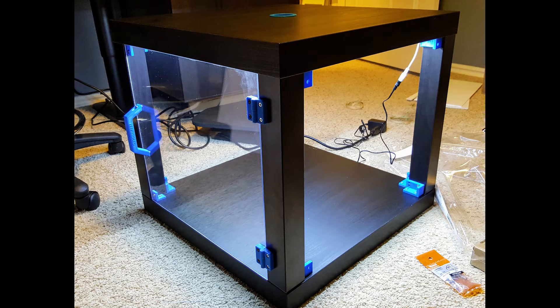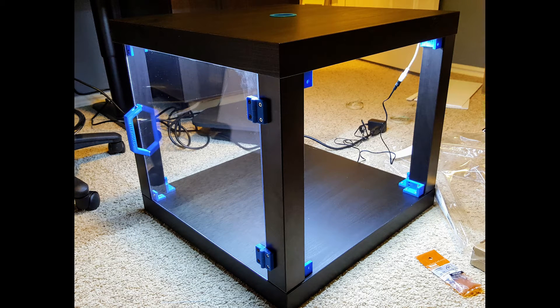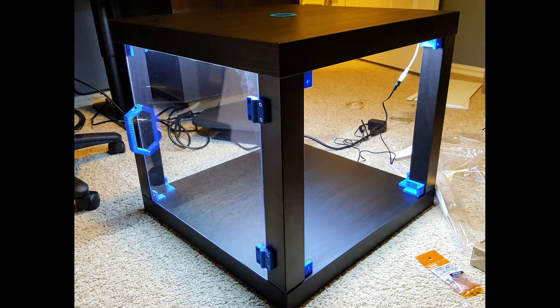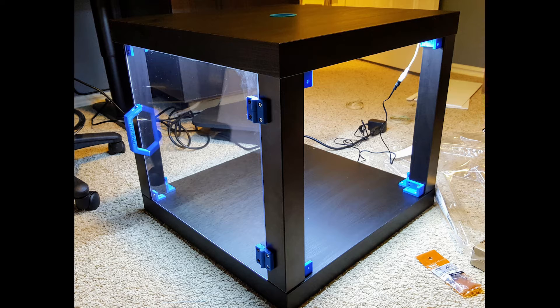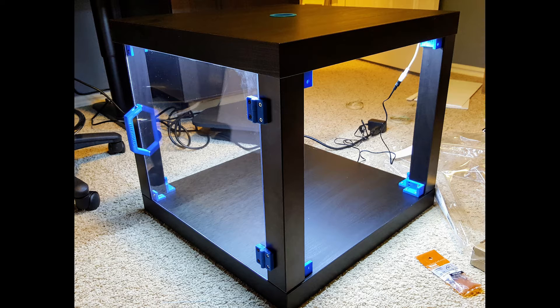With that done, I went ahead and installed the legs to the lower part of the Lack table, then attached the other Lack table surface as the bottom, and leveraged those corner braces to support everything using small wood screws and also attached the acrylic panel using the hinges I printed earlier. Here's a snippet of what it looks like without the corrugated plastic along the outside.